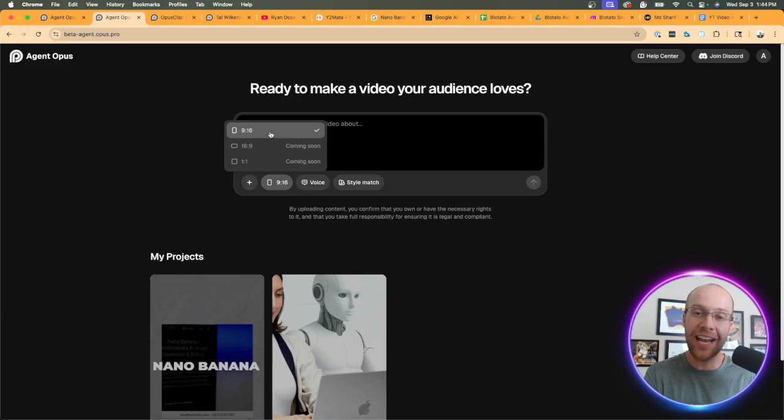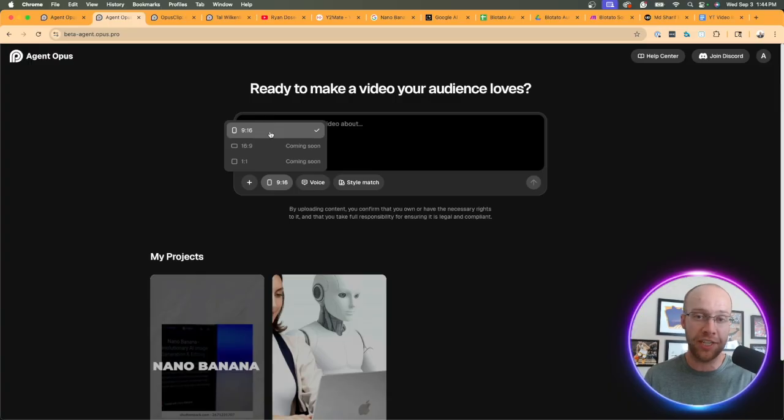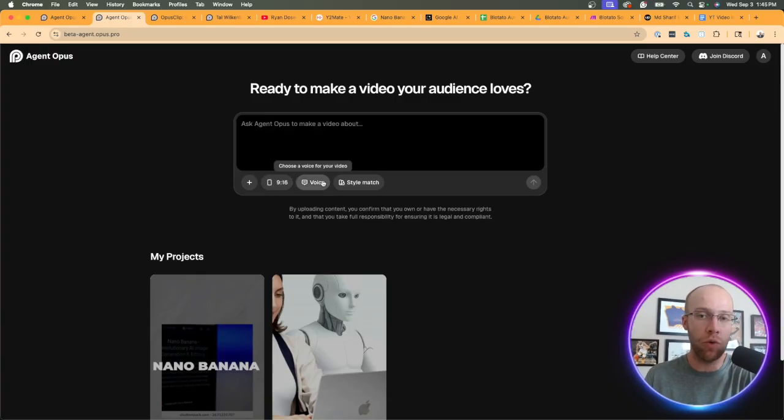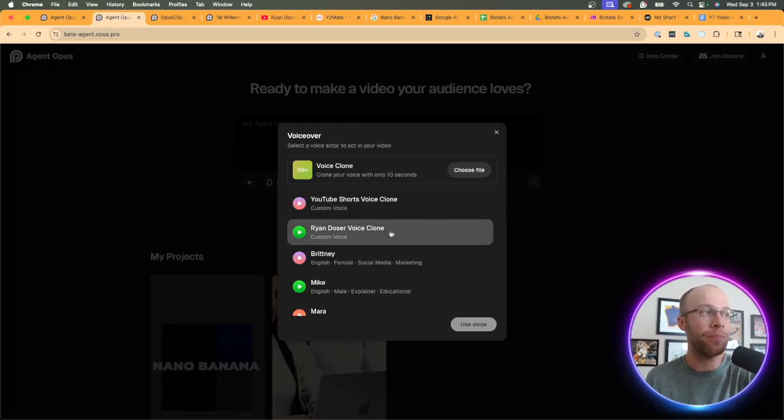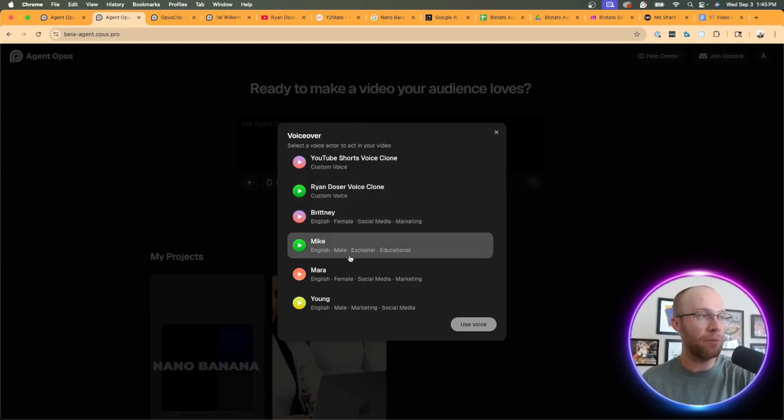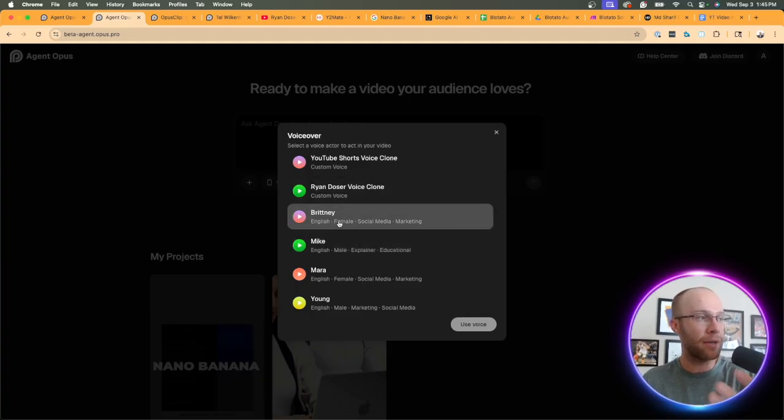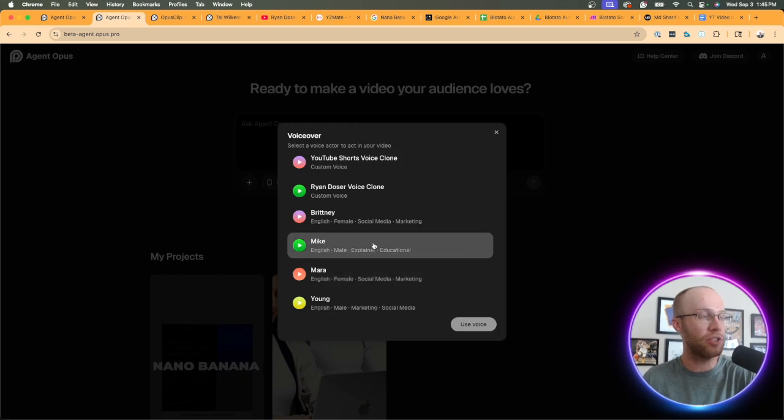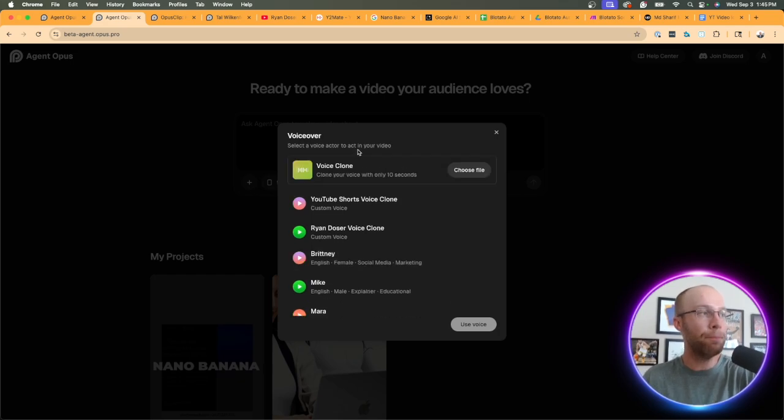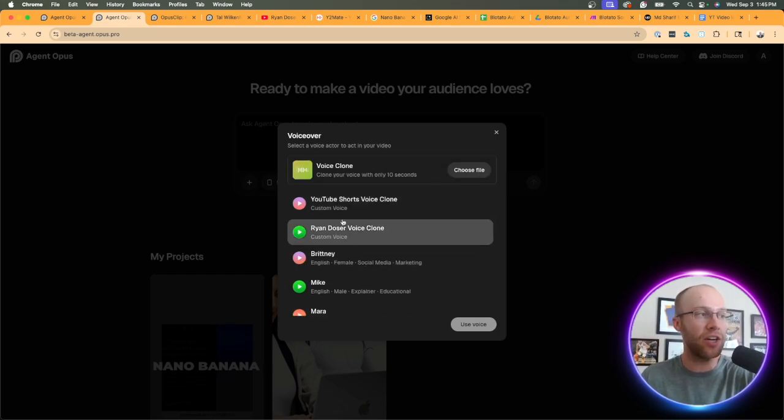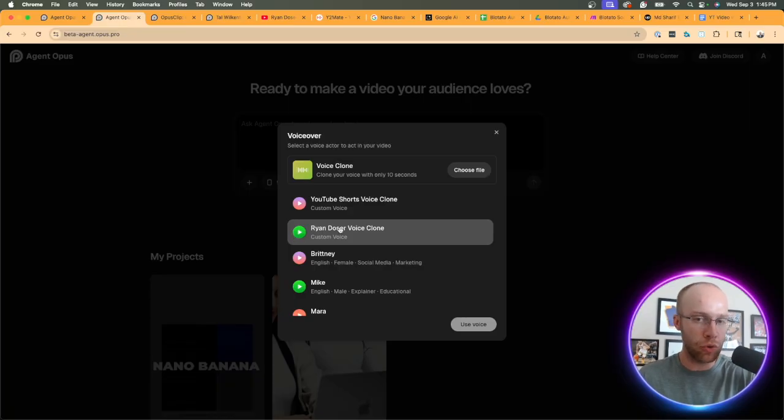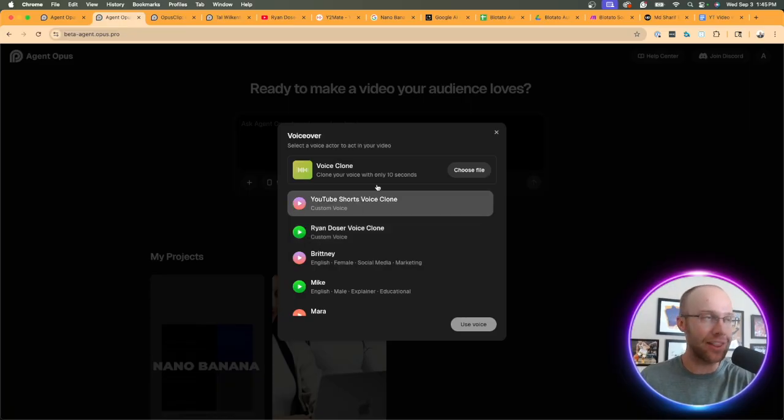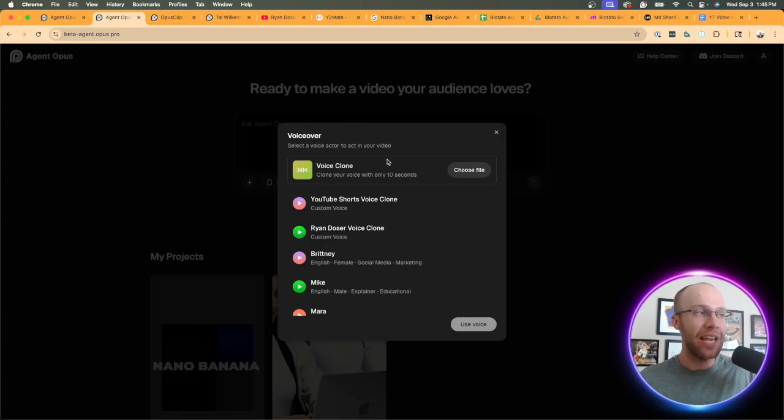This is actually really cool - the voice here. They have some default voices you can use like female, Mike, Britney, Mara, or Young. But you can also add your own voice clone and that's what I've done right here. I've added two voice clones, one from a YouTube short and the other one I tried with 11 Labs.